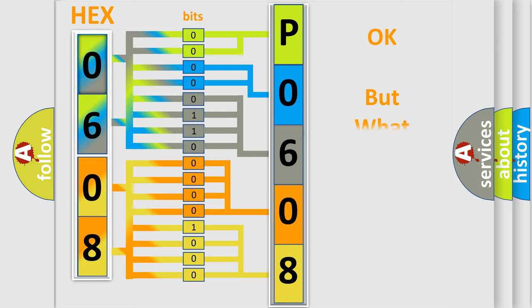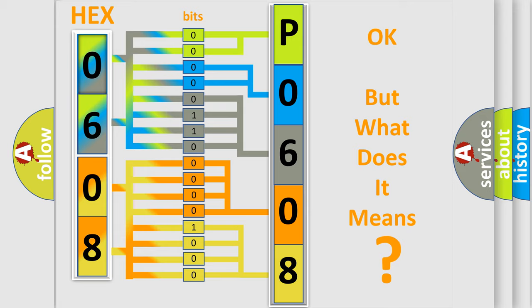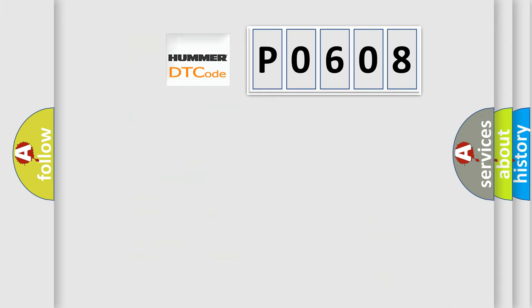The number itself does not make sense to us if we cannot assign information about it to what it actually expresses. So, what does the Diagnostic Trouble Code P0608 interpret specifically for car manufacturers?